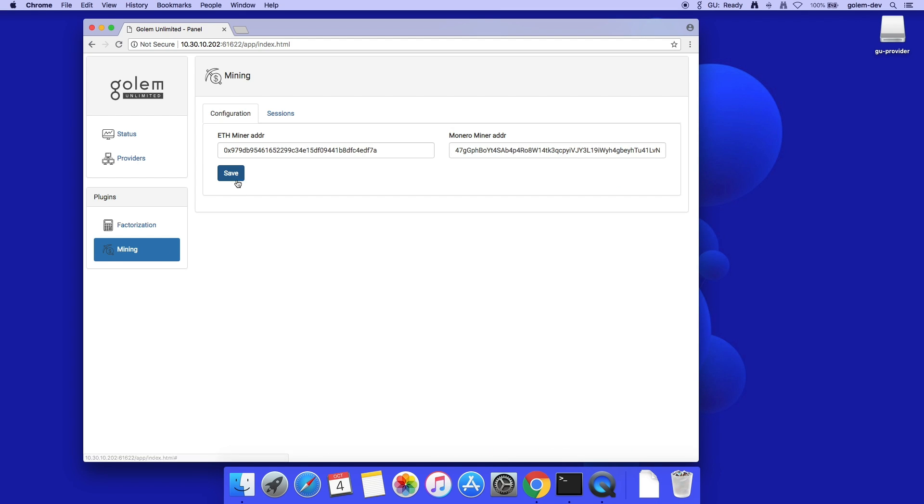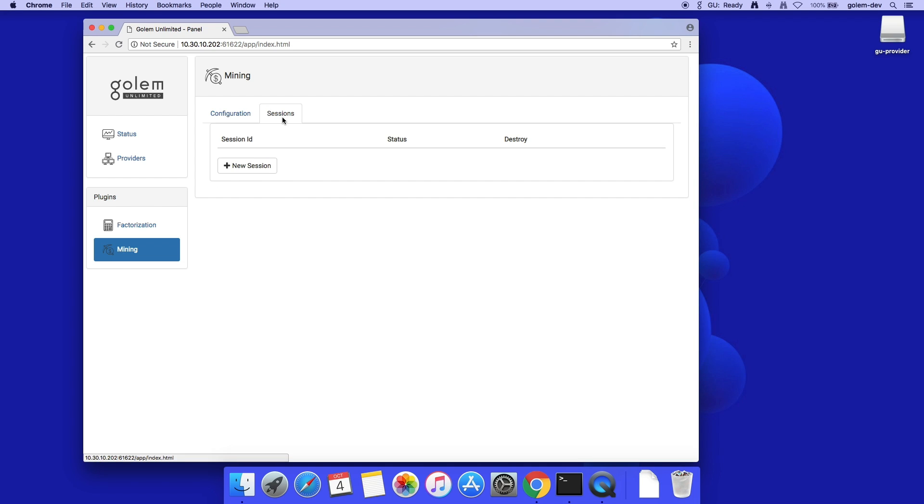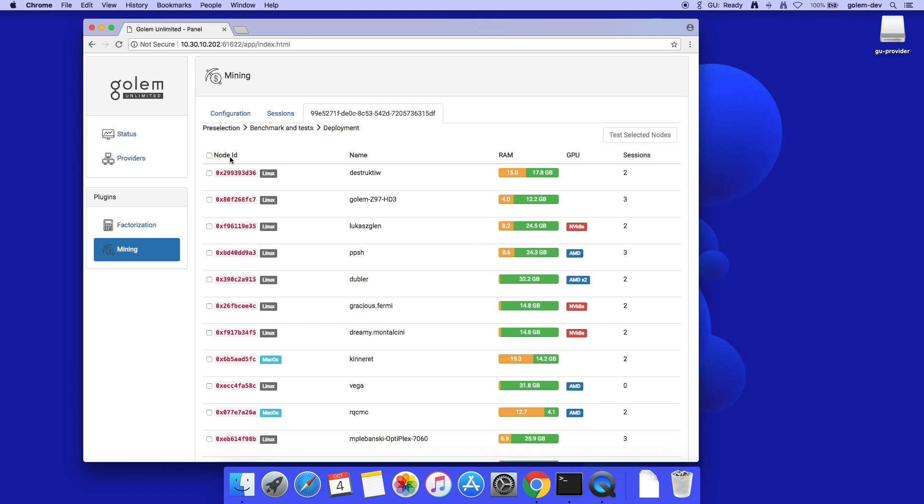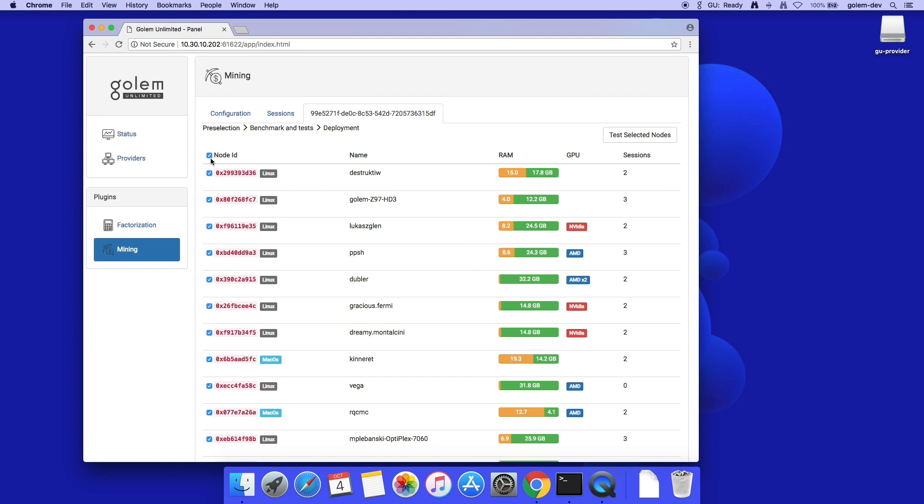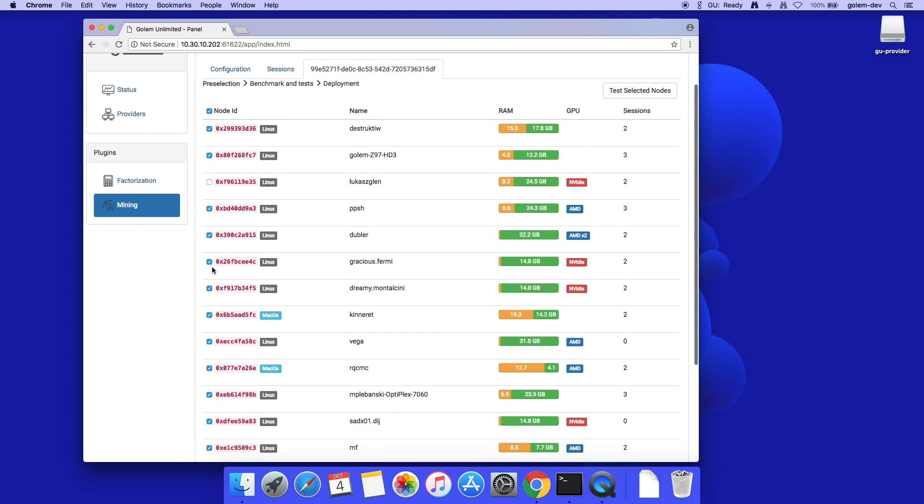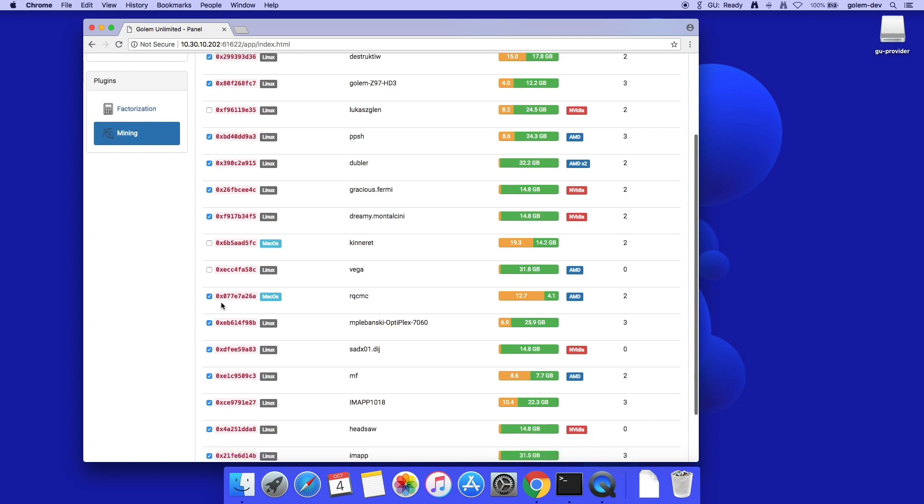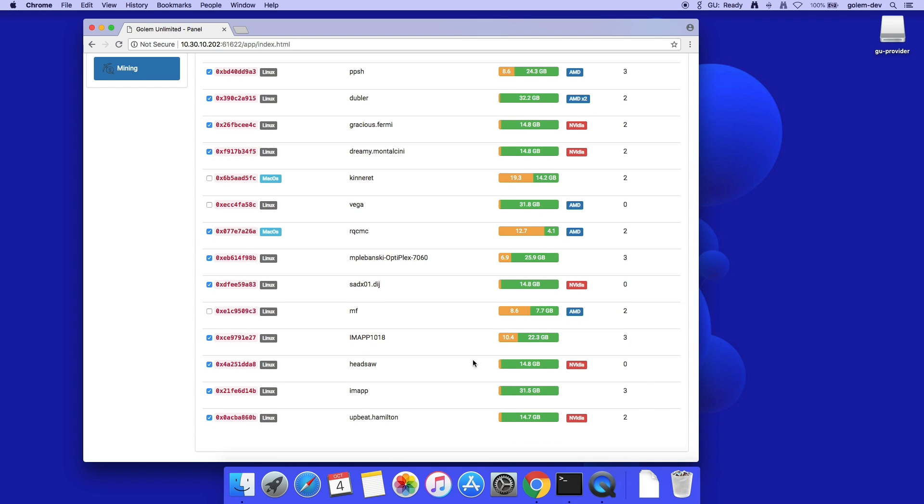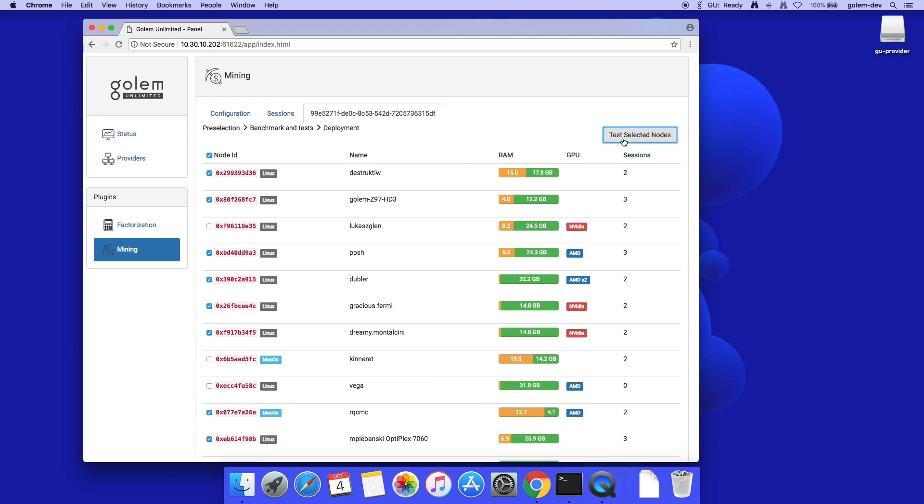The plugin allows me to mine two different coins. I choose a wallet address for each of the currencies. Save this setting, and go to the sessions tab. I create a new session, click on it, and choose the providers to evaluate their mining potential.